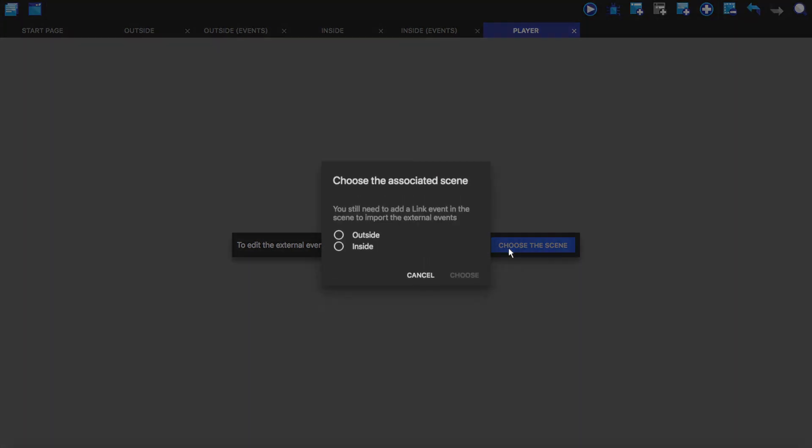I'm just going to click on outside because that's where these events started from.